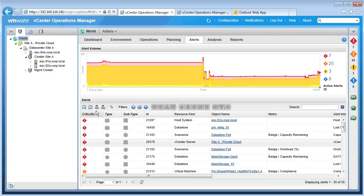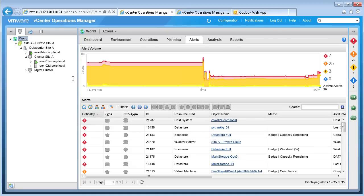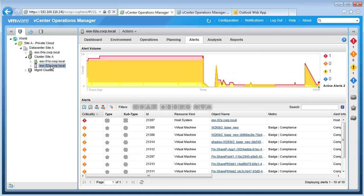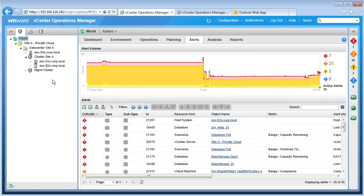The bottom half of the alerts tab provides us an alert list with details for each alert. This is an interactive interface that allows us to easily narrow down on the specific alerts we wish to focus on. As with other features in vCOPS, the alert list is context-specific to the object we have selected on the left. Just like the other tabs in the vCOPS UI, the alert volume chart and the alert list are updated to show only the active alerts for the selected object.